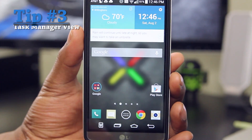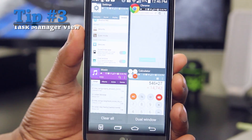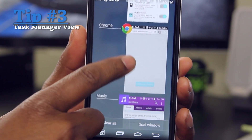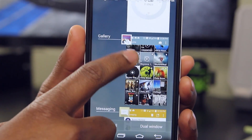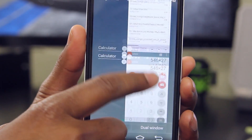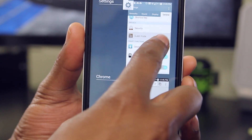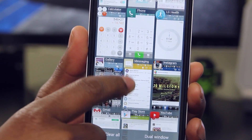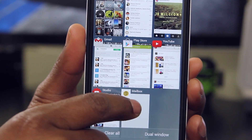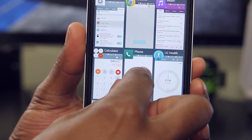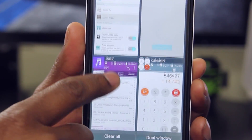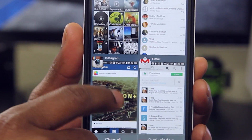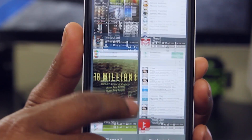Now that we've got you opening multiple applications, let's get into the Task Manager view. Here you have the choice between 1, 2, or 3 applications in the view per row. You'll find it easy to get to those open applications, and with a swipe you can close them. I actually prefer 2 per row, so give it a try and let me know what you think.